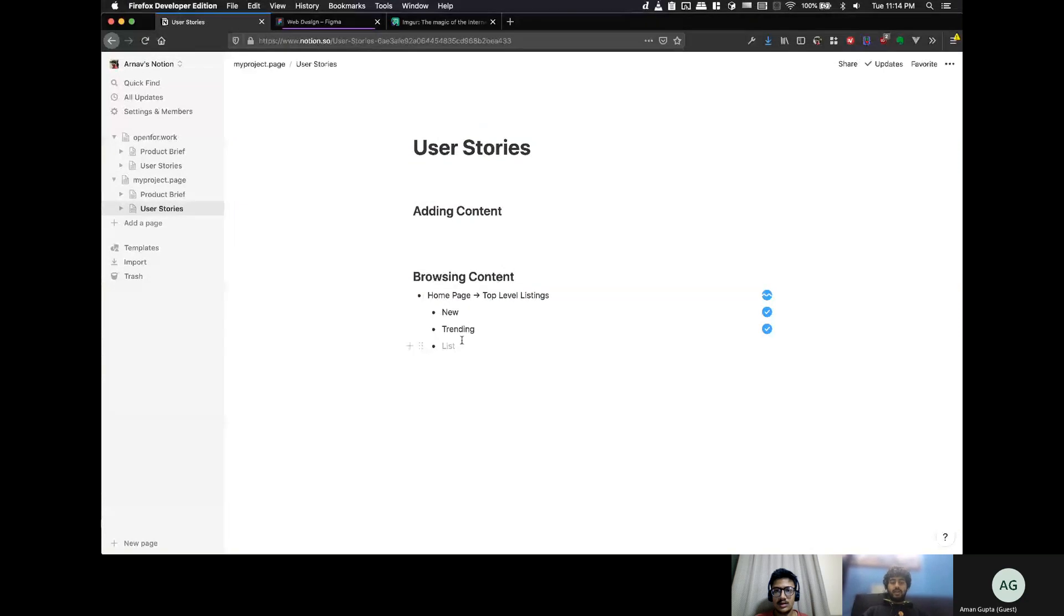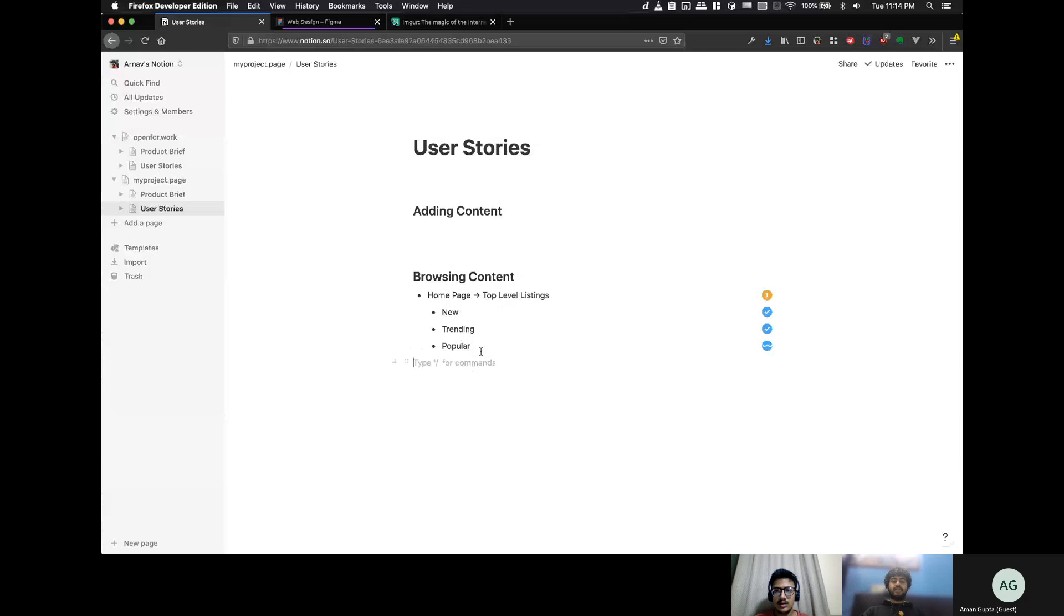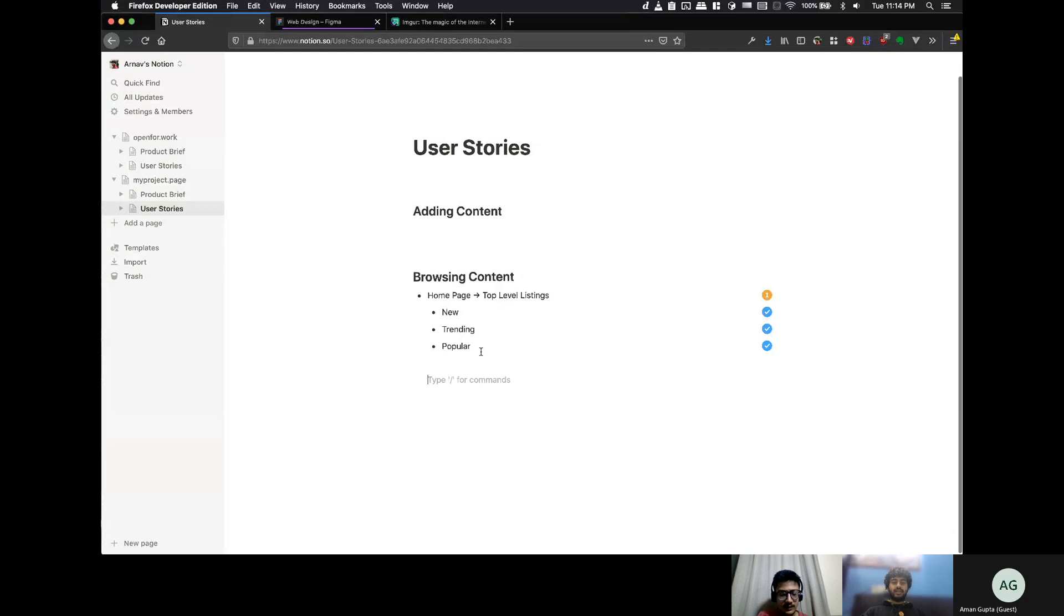So, that's what our, you know, the browsing content, this will basically be our homepage, right? So, there are new, trending, popular, these kind of stuff, in key listings. And then, the other part is the independent project to see this thing.